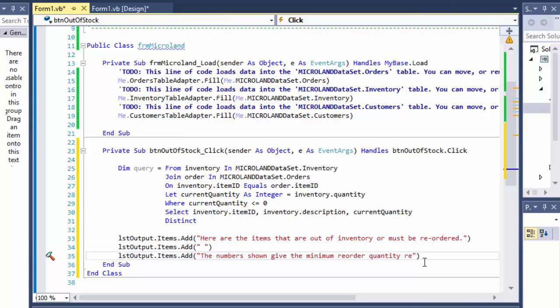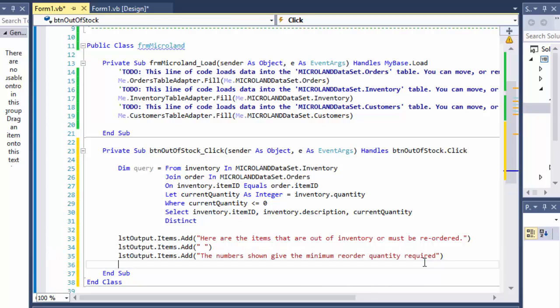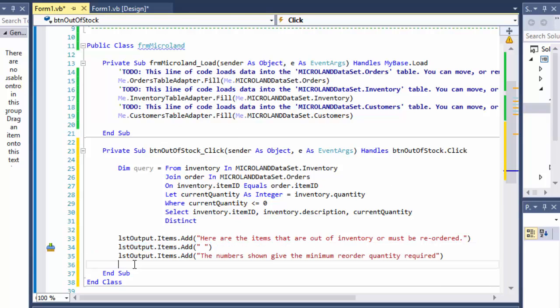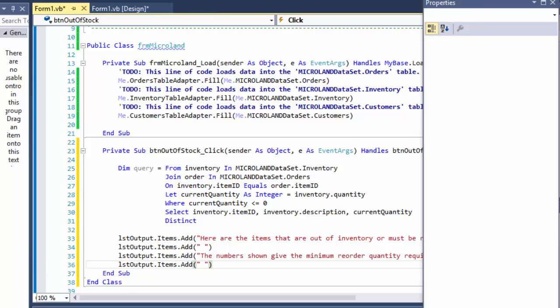And we will also output the list.output.items.add and so this is basically just a header before we output the actual numbers. So we will output here the numbers shown give the minimum reorder quantity. So basically it tells us what is required to reorder. So again, if you have 10 computers and 11 were orders, we need to reorder at least one more in order to satisfy the current orders.